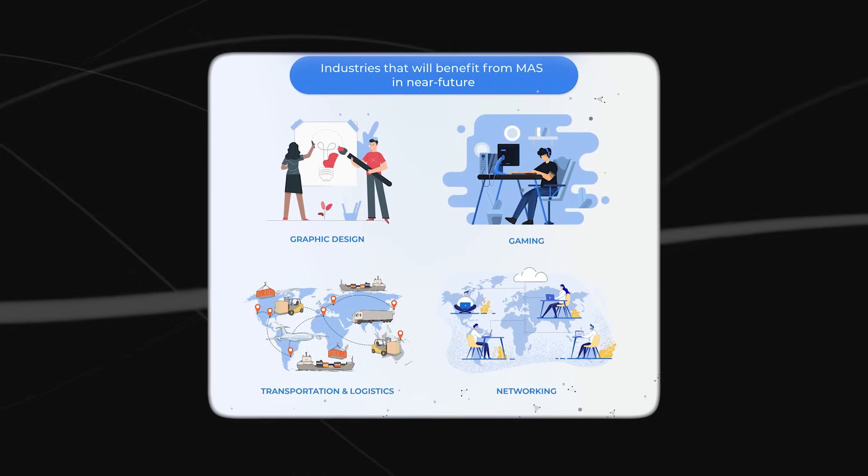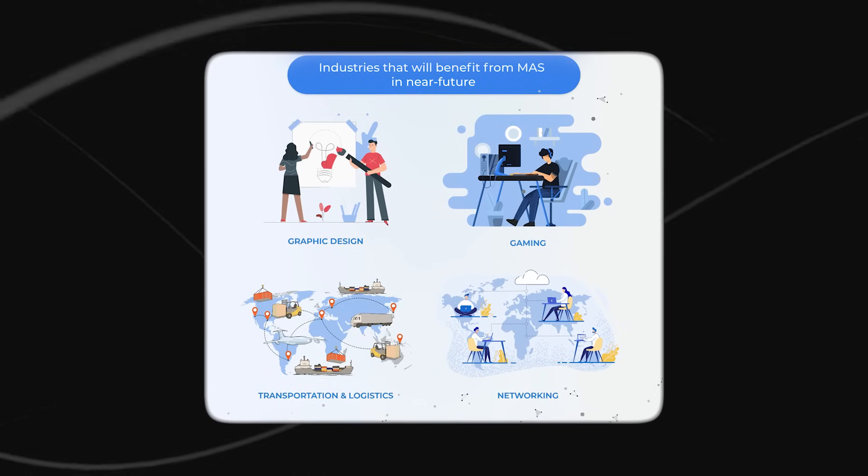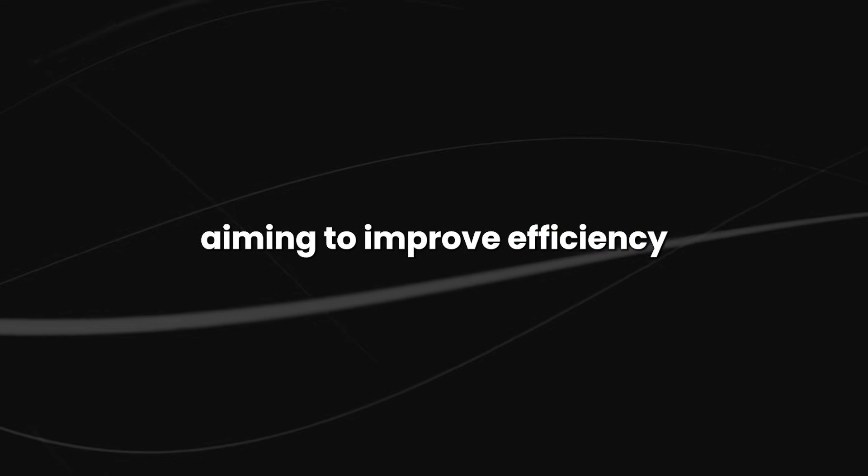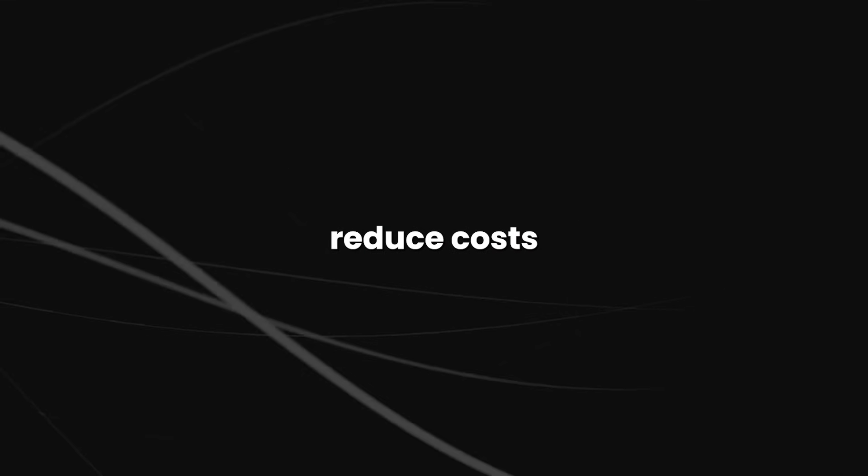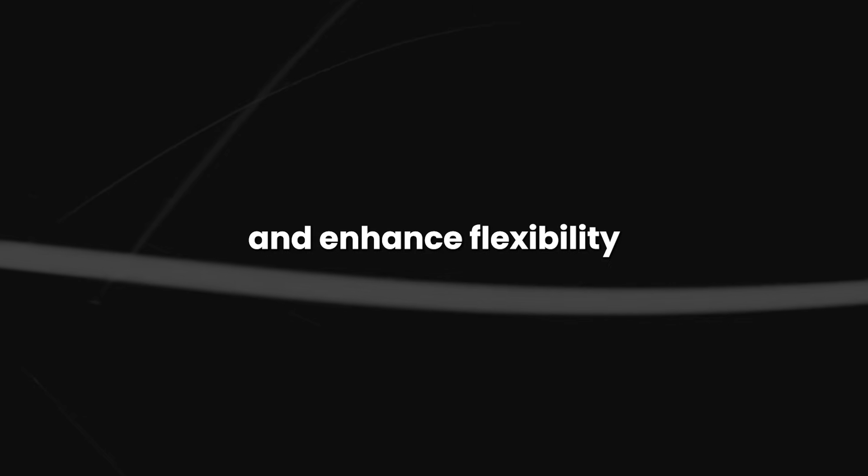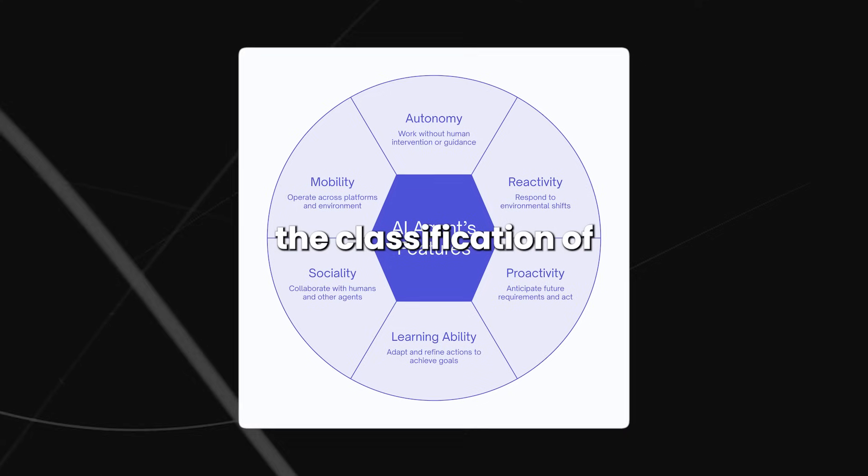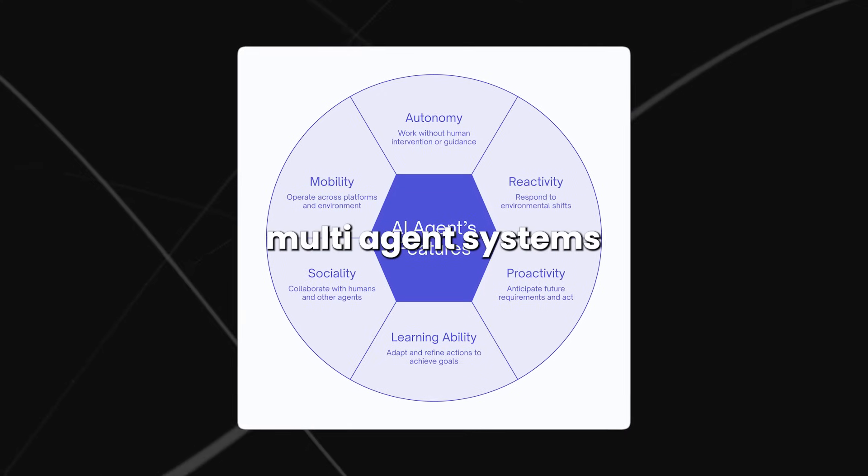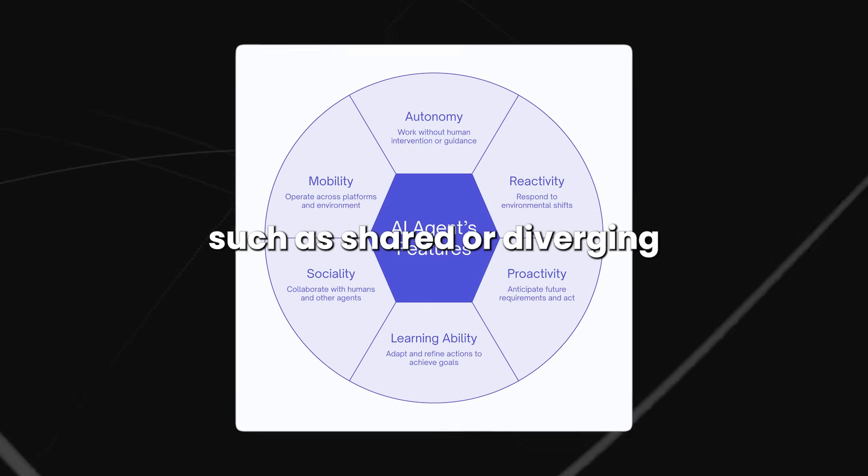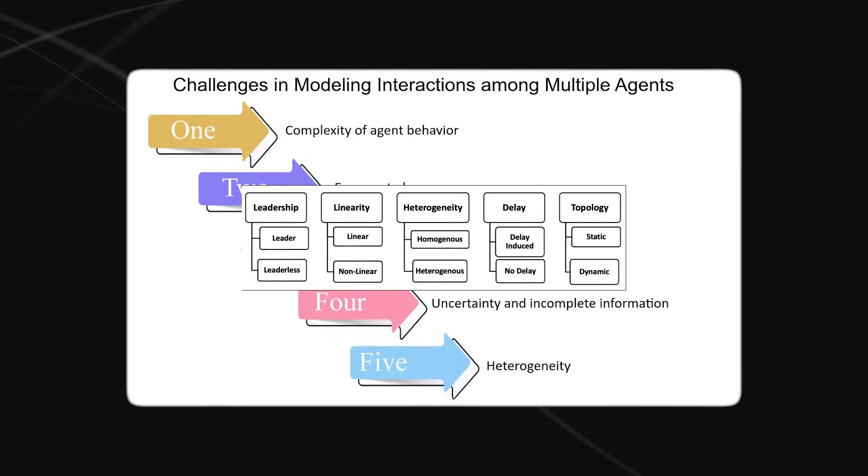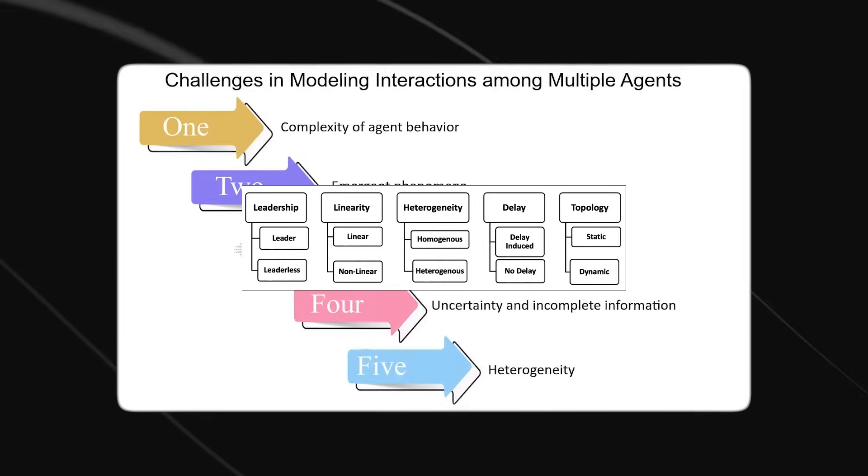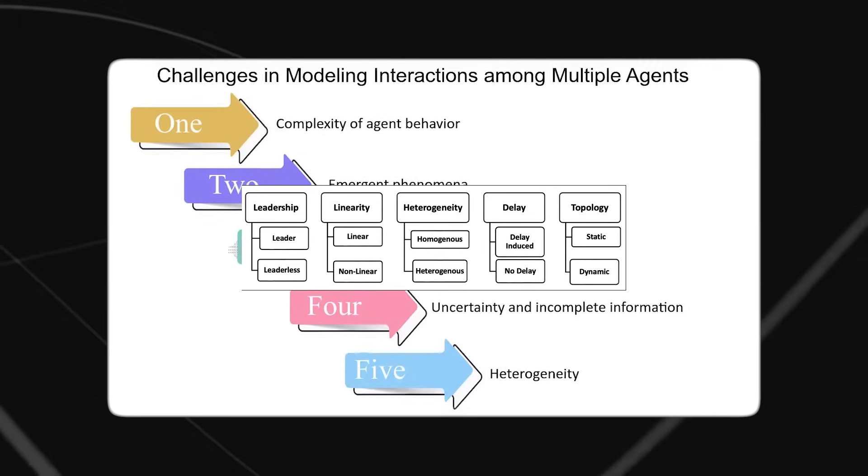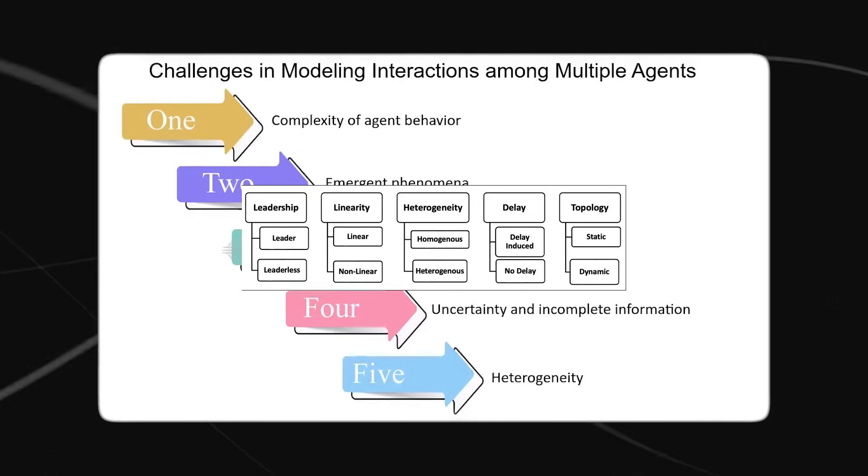The classification of multi-agent systems depends on factors such as shared or divergent goals among agents, their cooperative or competitive nature, and their homogeneity or heterogeneity. All agents exhibit similar capabilities, goals, and behaviors in a homogeneous multi-agent system.